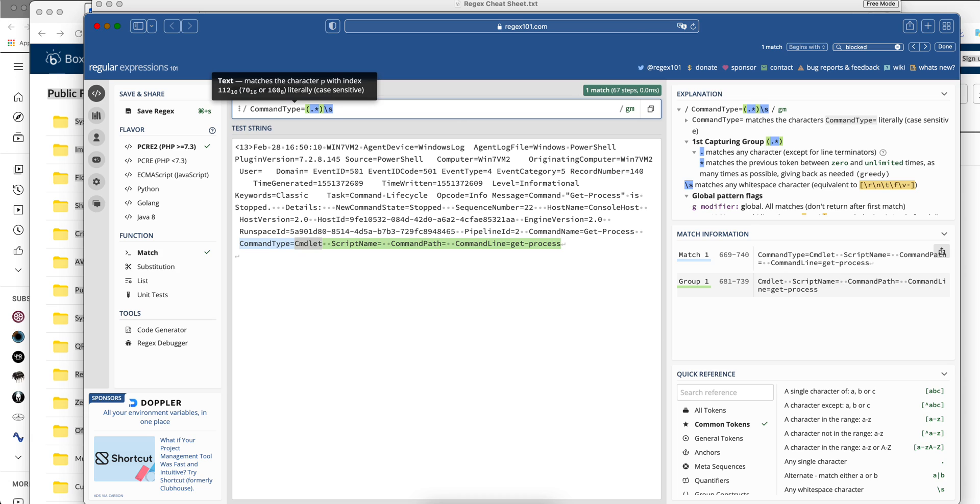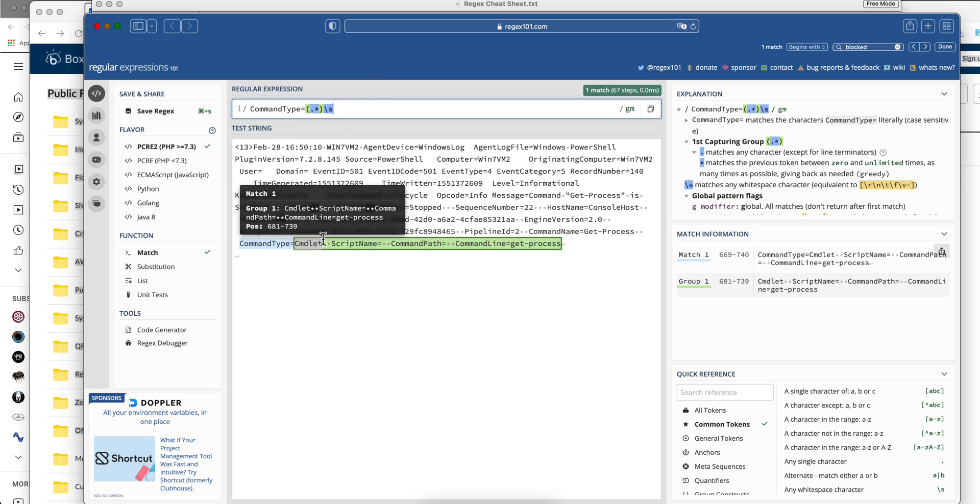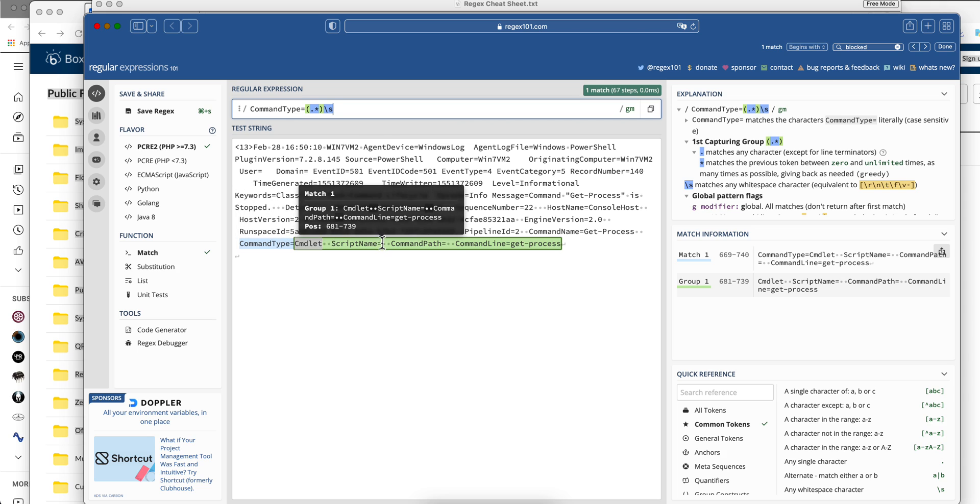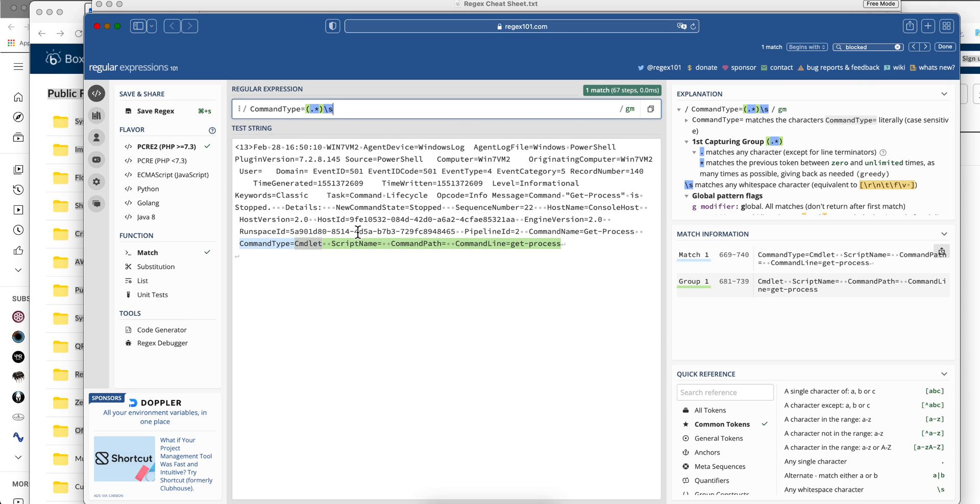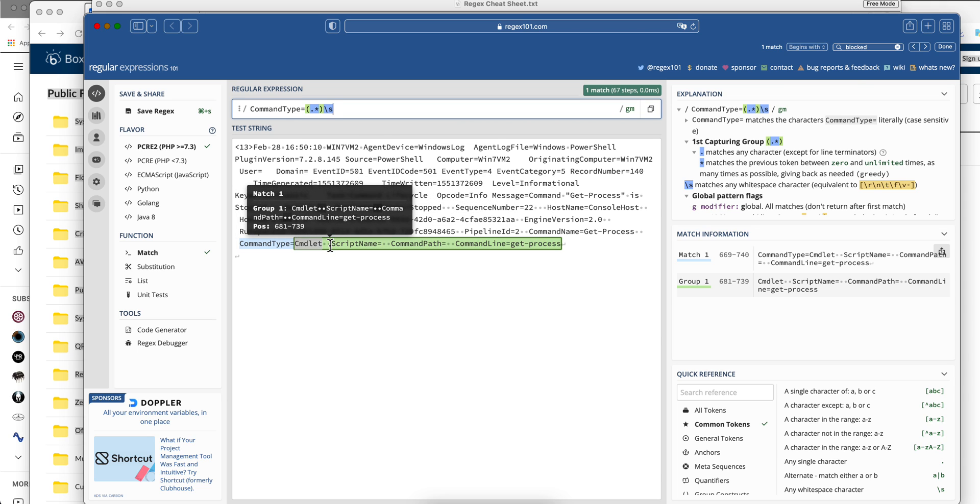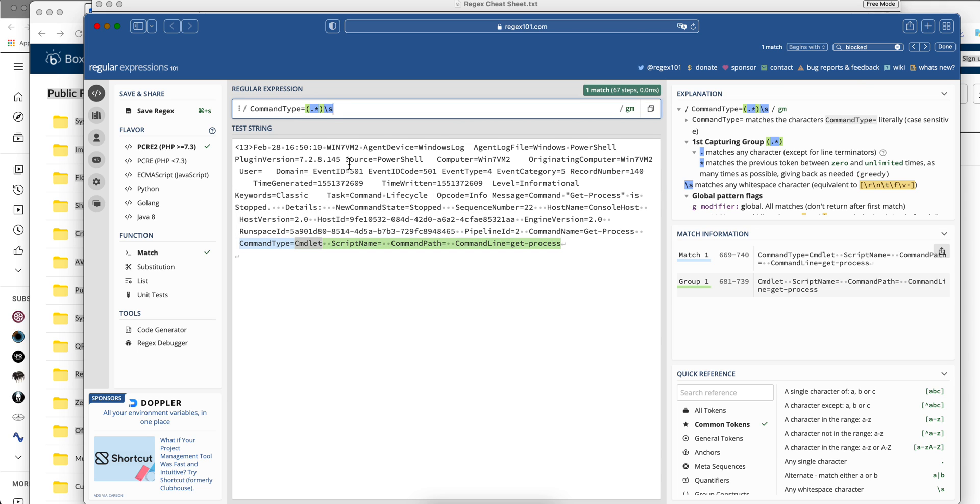Well, again we see that overshooting happening in here. Because it finds this space and that space and that space. And that's not what we want. We want you to stop when you find the first space.